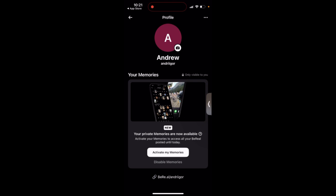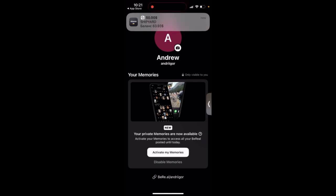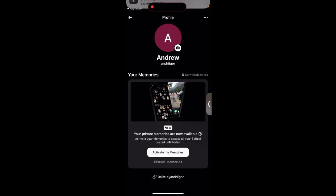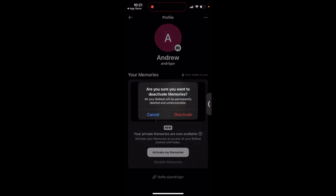Here you can just activate, and then all your BeReals will be saved to your memories, which is kind of your private archive. Or you can just tap disable. Are you sure you want to...